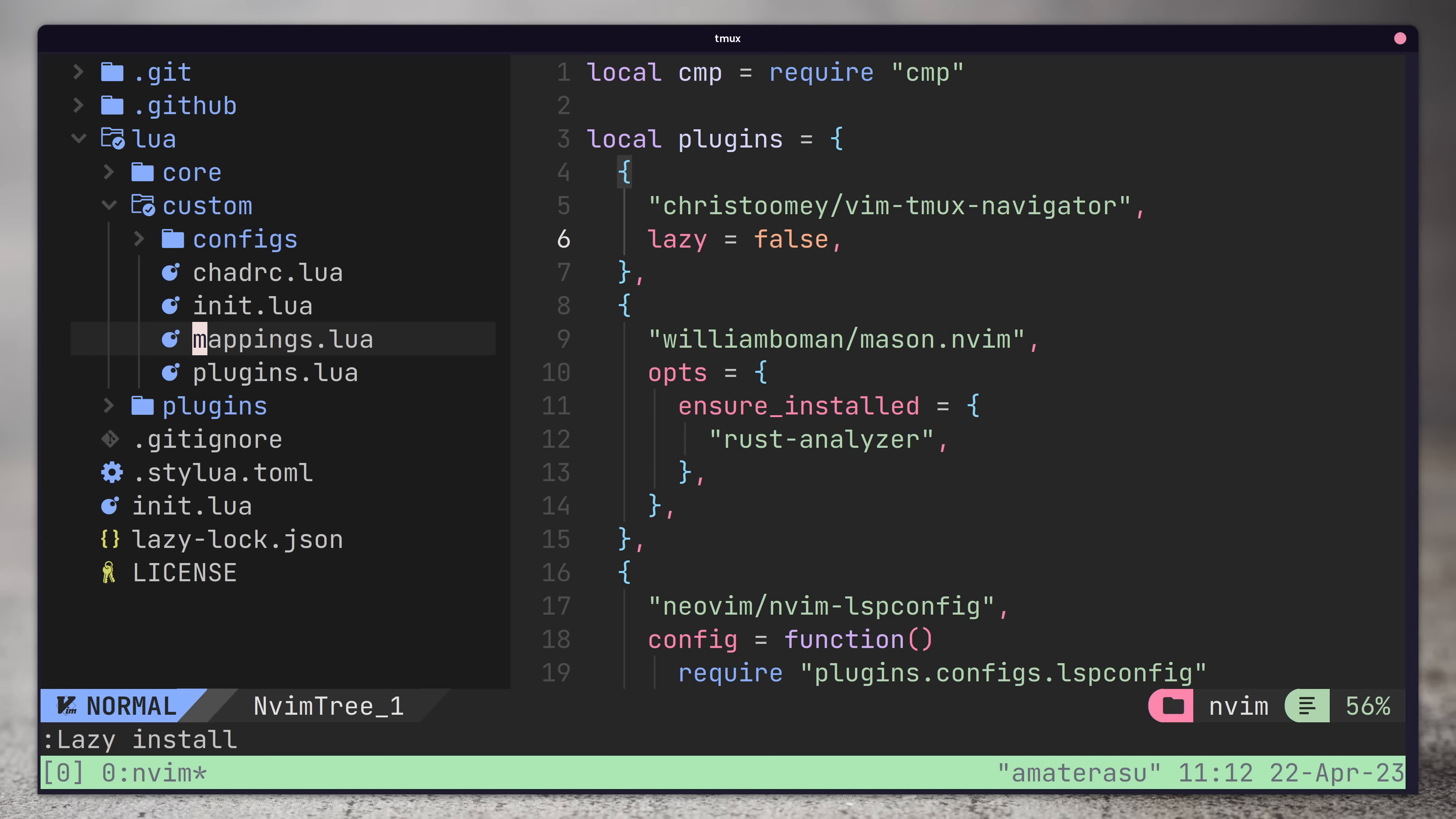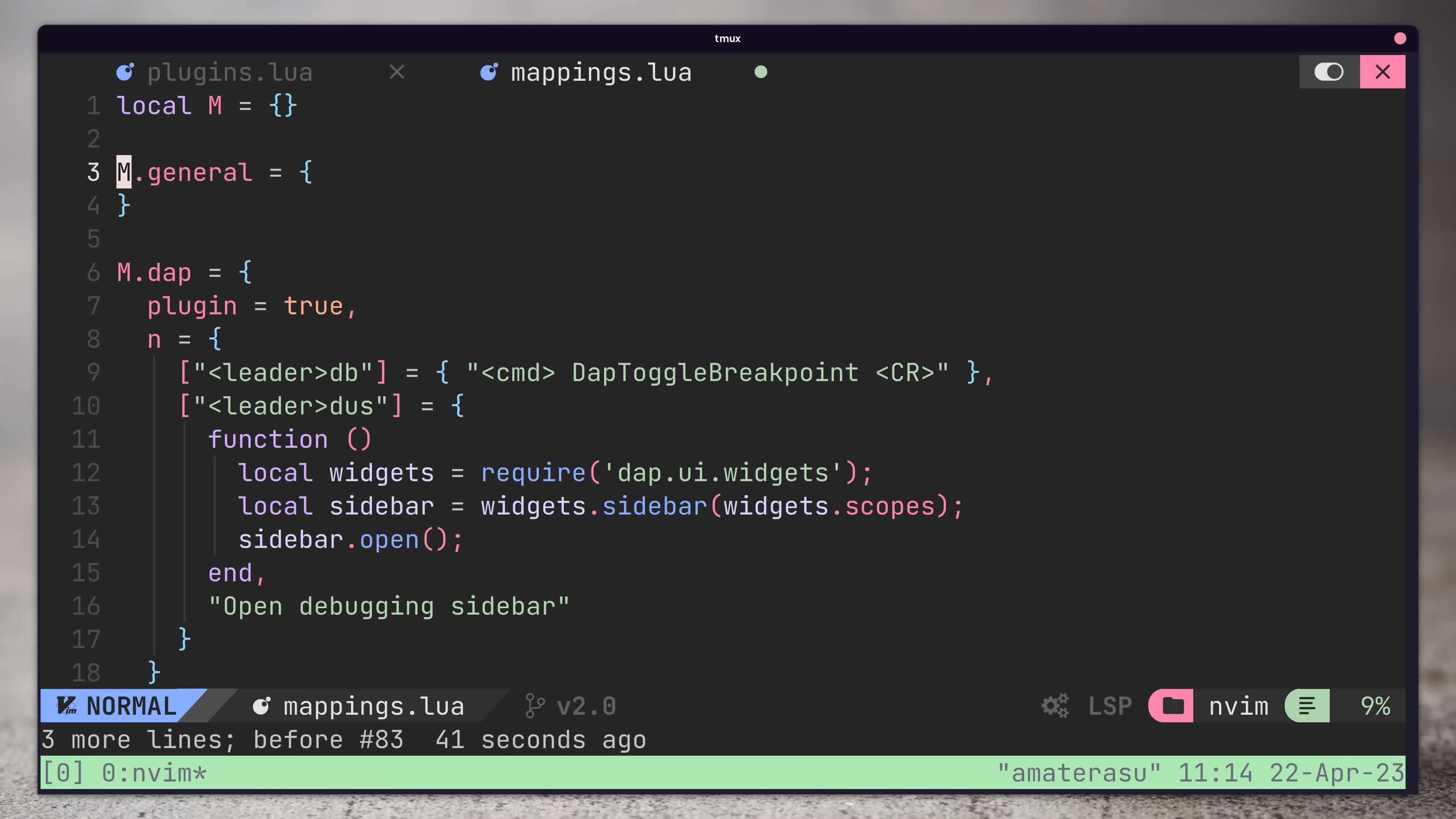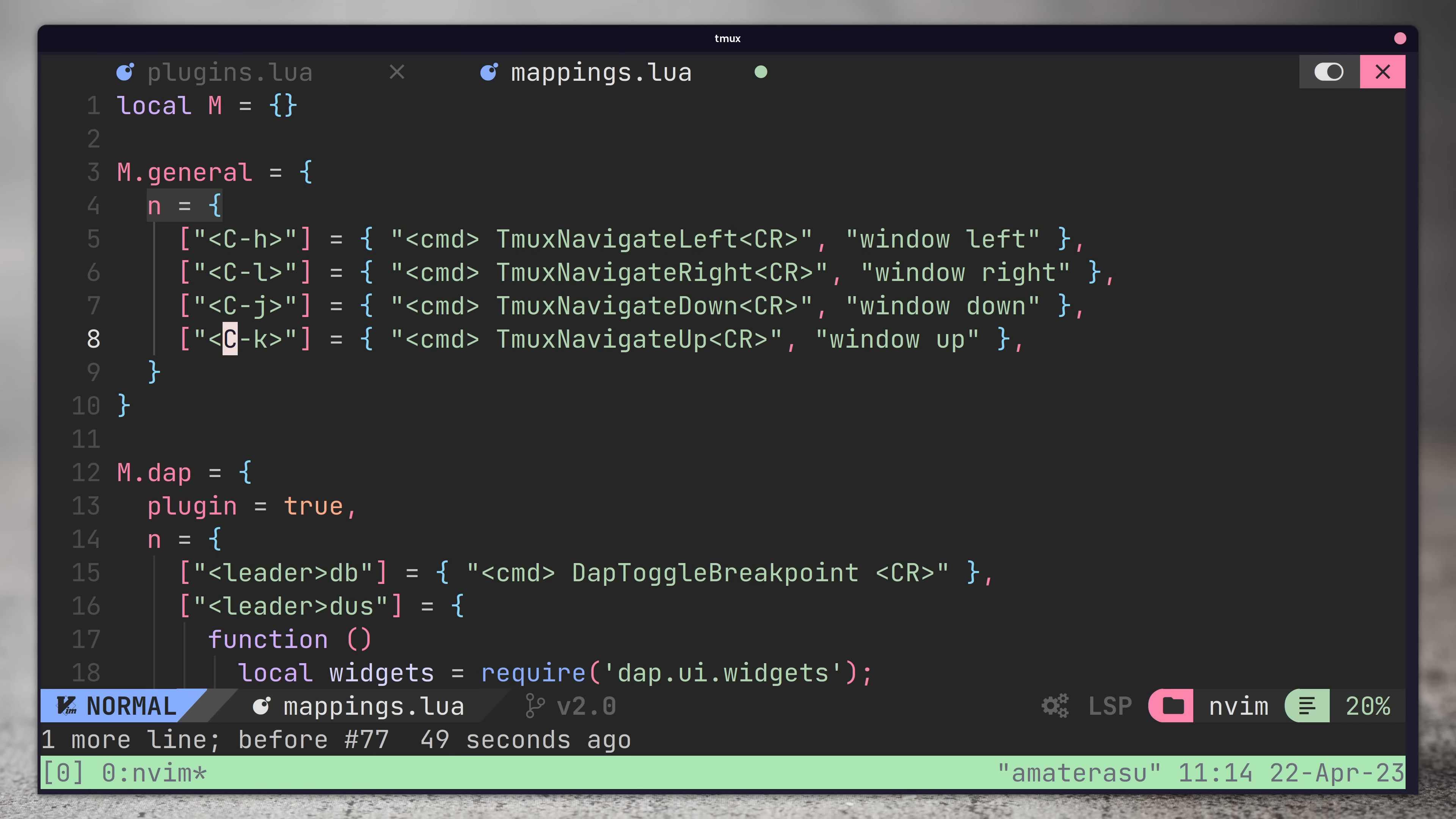I also had to add in some custom mappings in order to override the ones that nvchad sets, which override the vim tmux navigation settings. A little annoying, but nothing we can't fix.